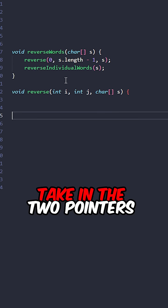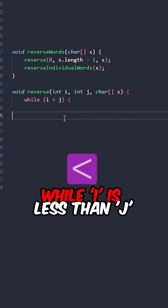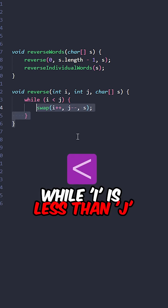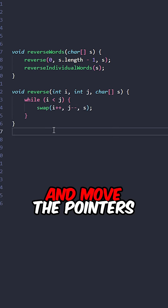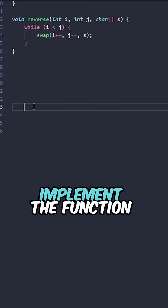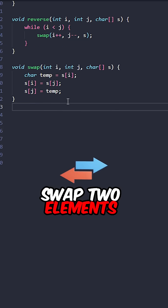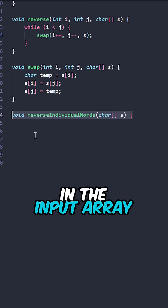Implement a function reverse, taking in the two pointers and our array. While i is less than j, swap the characters and move the pointers toward the center. Implement a function swap, swap two elements in the input array.